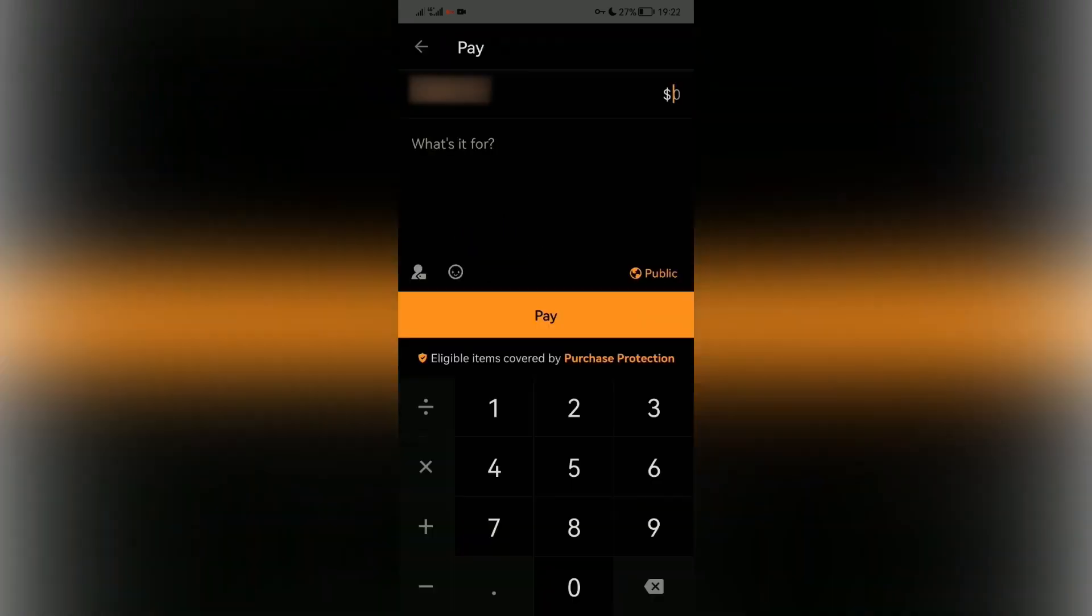Enter the amount of money that you want to pay to the seller or the business account, enter the reason, and that's how you can get Venmo purchase protection. If you find this video helpful, please hit the like button and don't forget to subscribe.